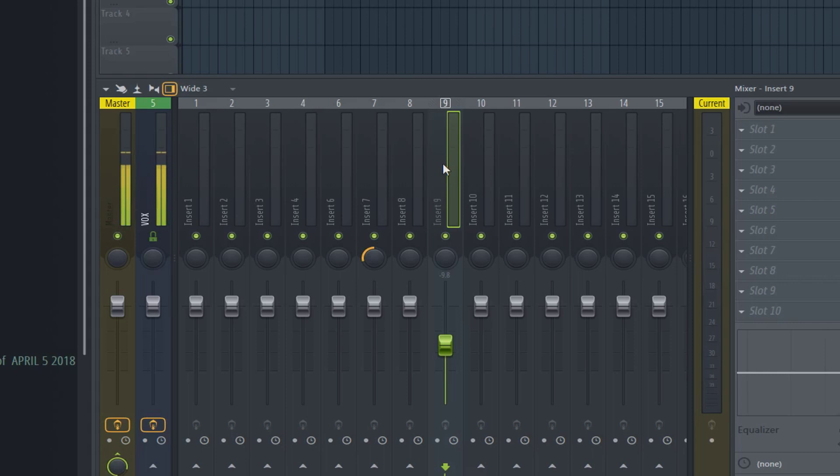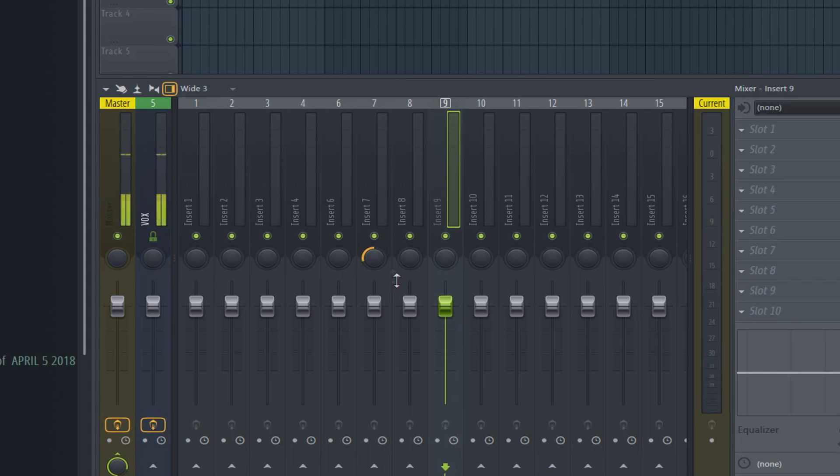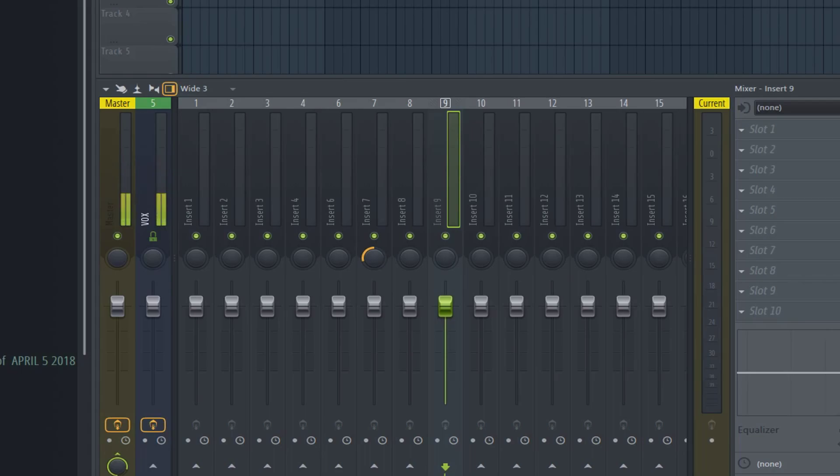Undo, typically in any Windows program, is Control-Z. So that undid that move. How about Control-Z to undo the other knob tweak? Uh-oh. It just keeps redoing that one thing.